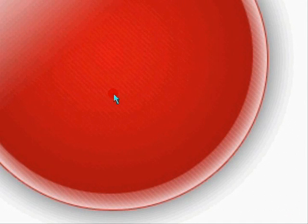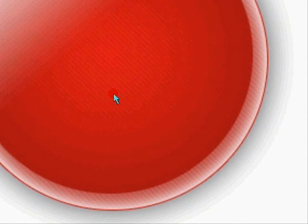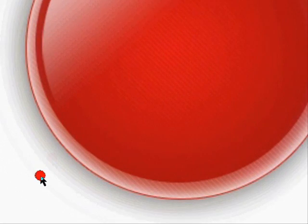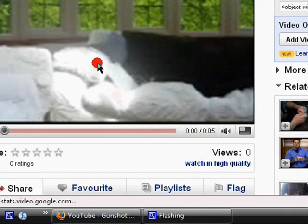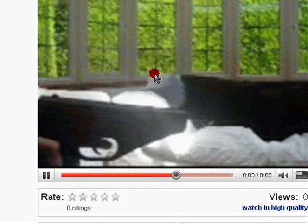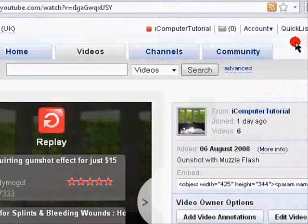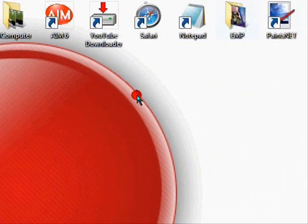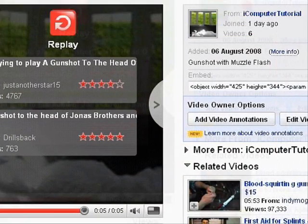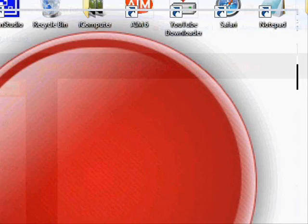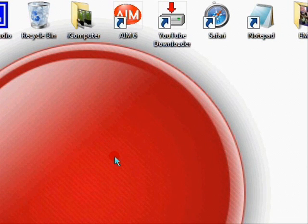Hey YouTube, it's me again with a computer tutorial. This time I'll be teaching you how to do muzzle flash if you're making a clip or YouTube videos. I'm going to be showing you how to do it the easy way so it's easier for you.